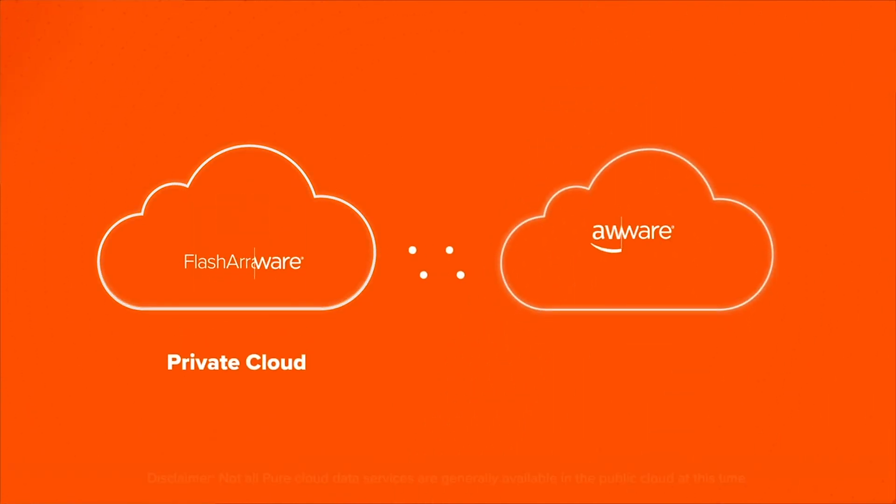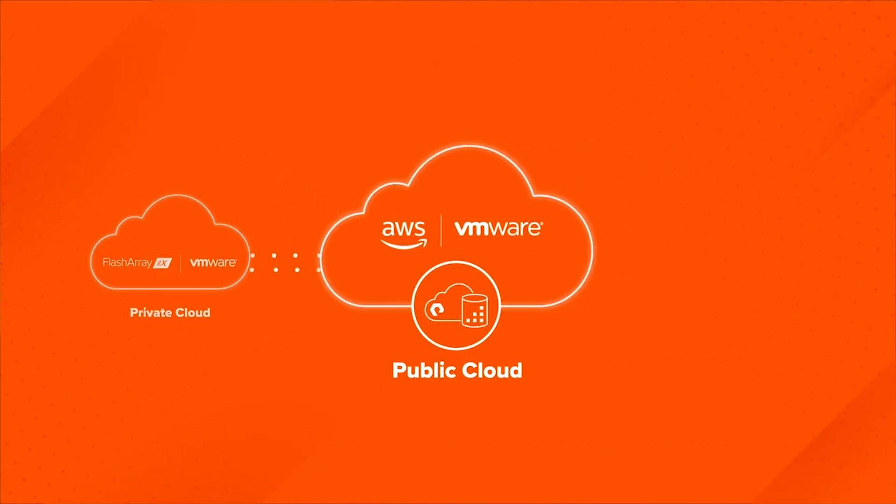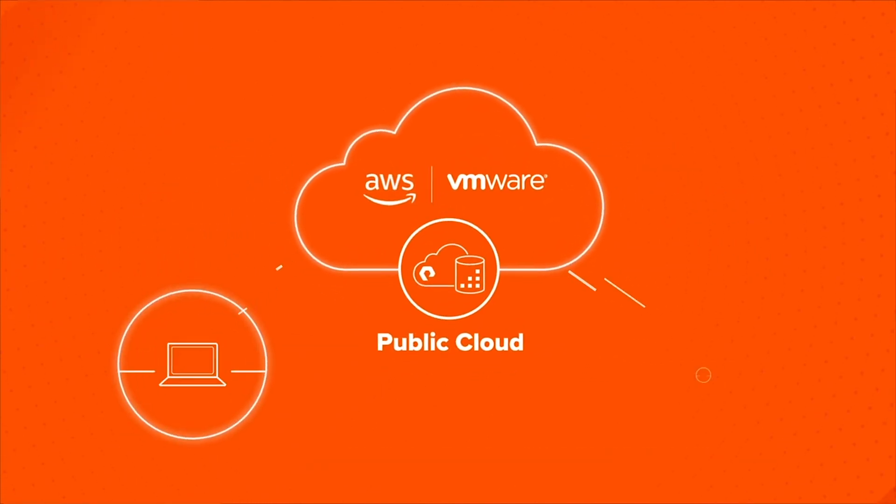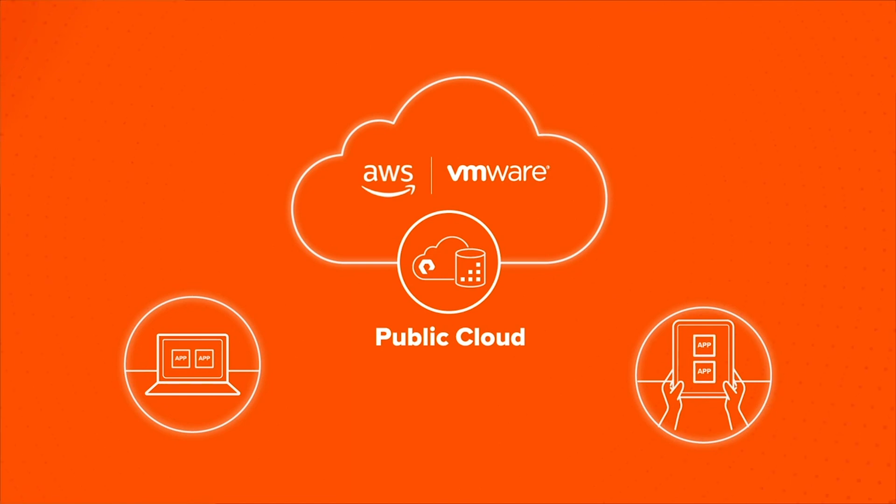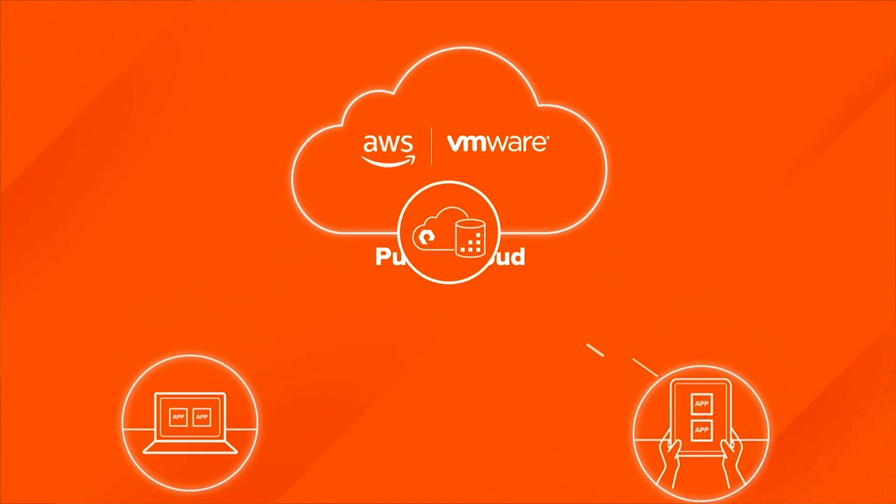When you're ready for the public cloud, you can count on the same set of Pure cloud data services with VMware in the public cloud to enable you to run all your applications seamlessly where and when you need them.